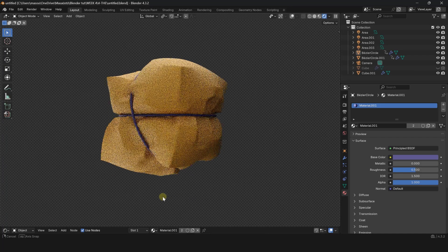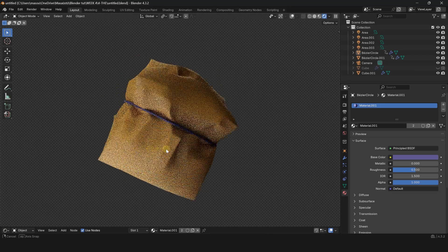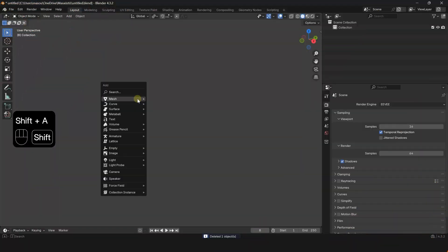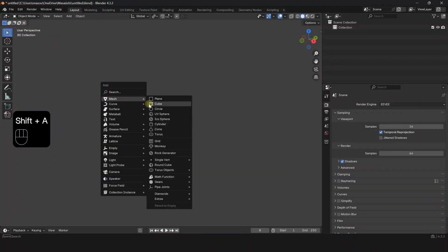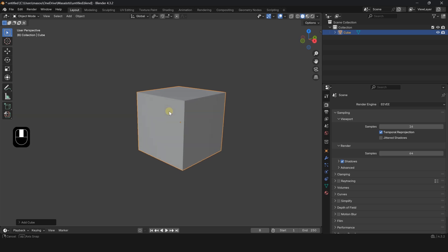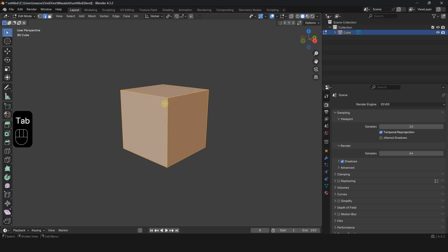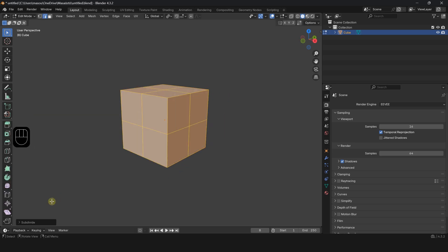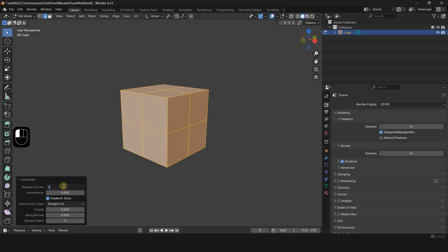Let me show you how to easily create a wrap around an object. Press Shift A and create a cube. Press Tab to go to Edit Mode. Right-click and choose Subdivide, then increase the number.